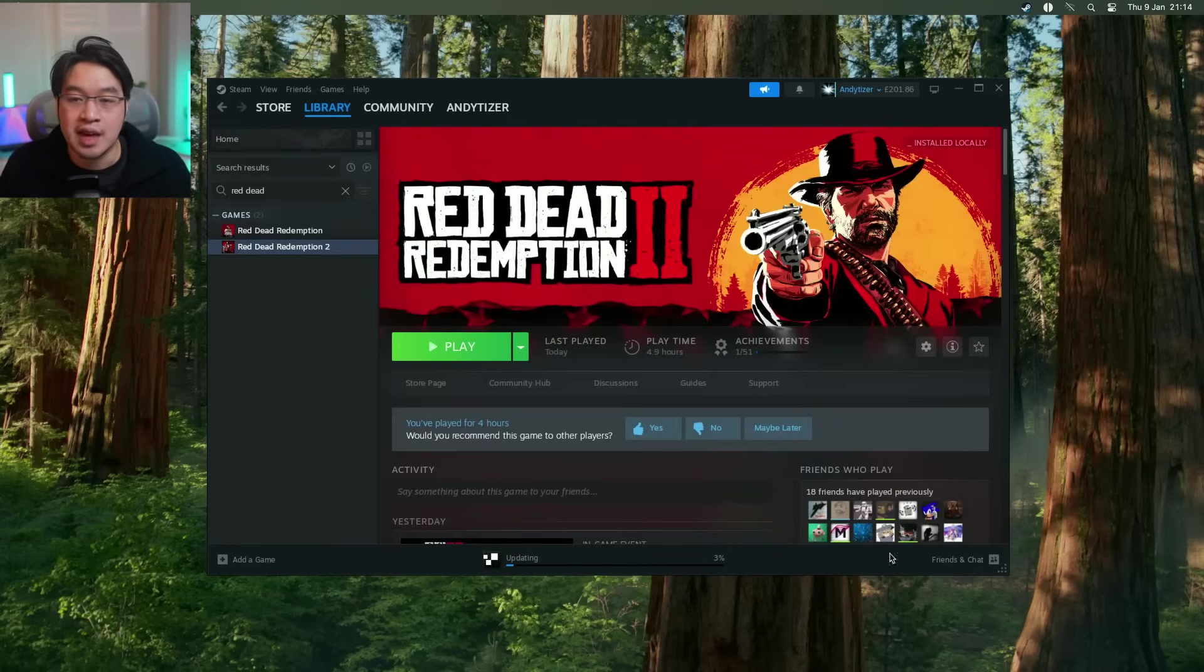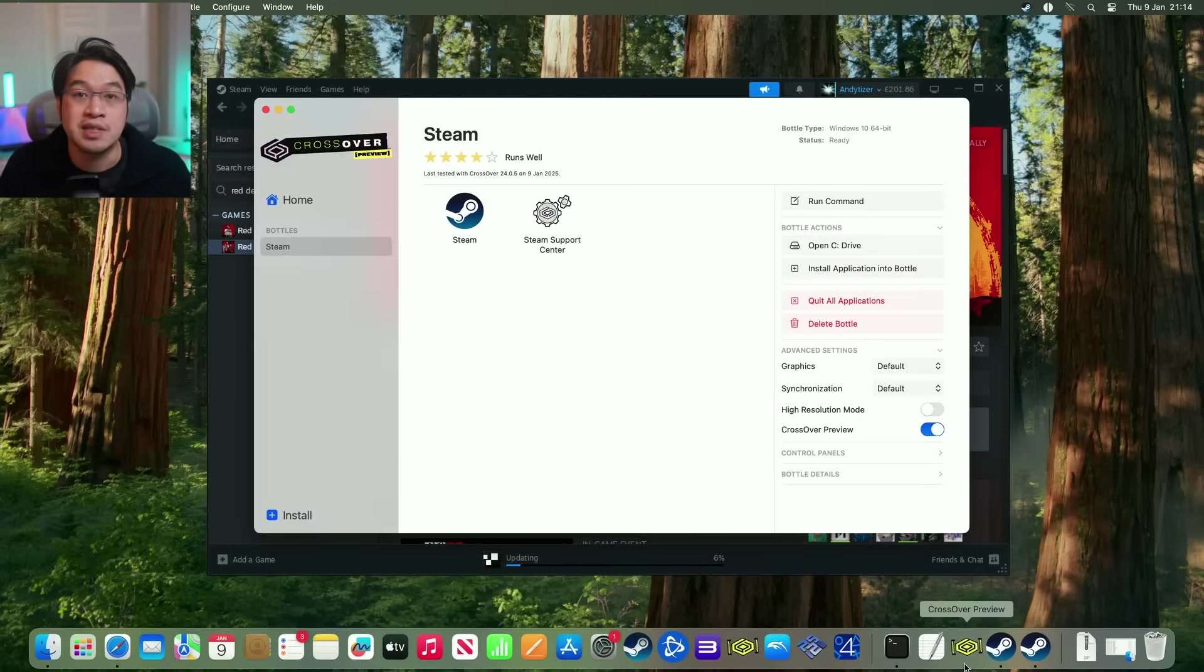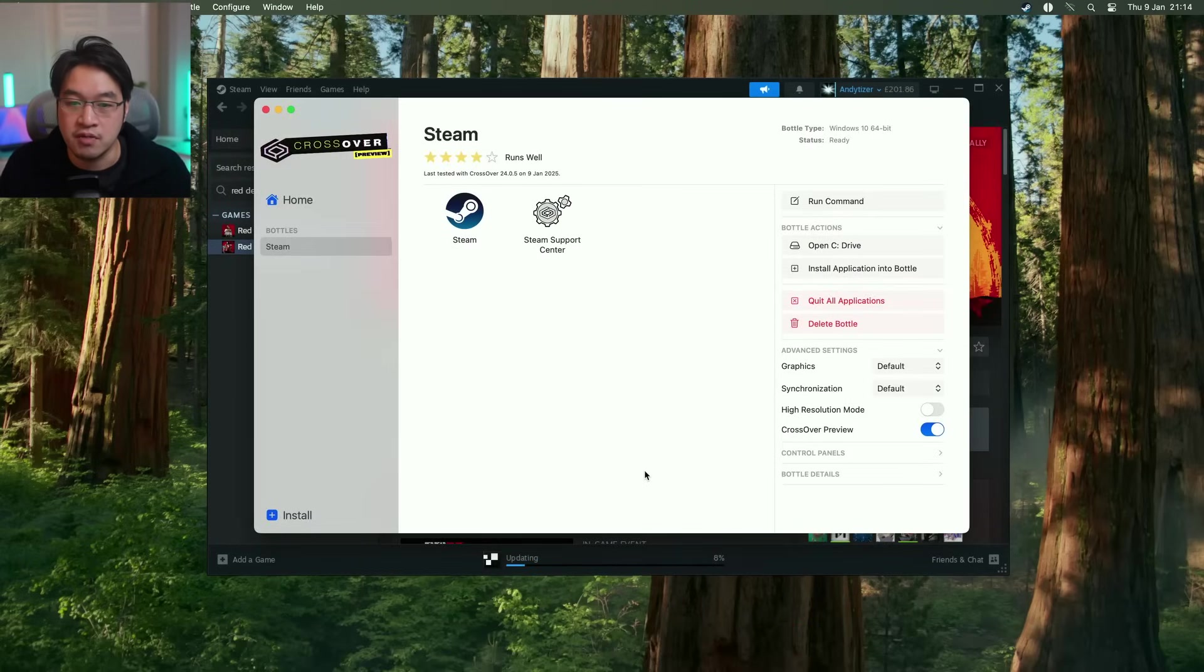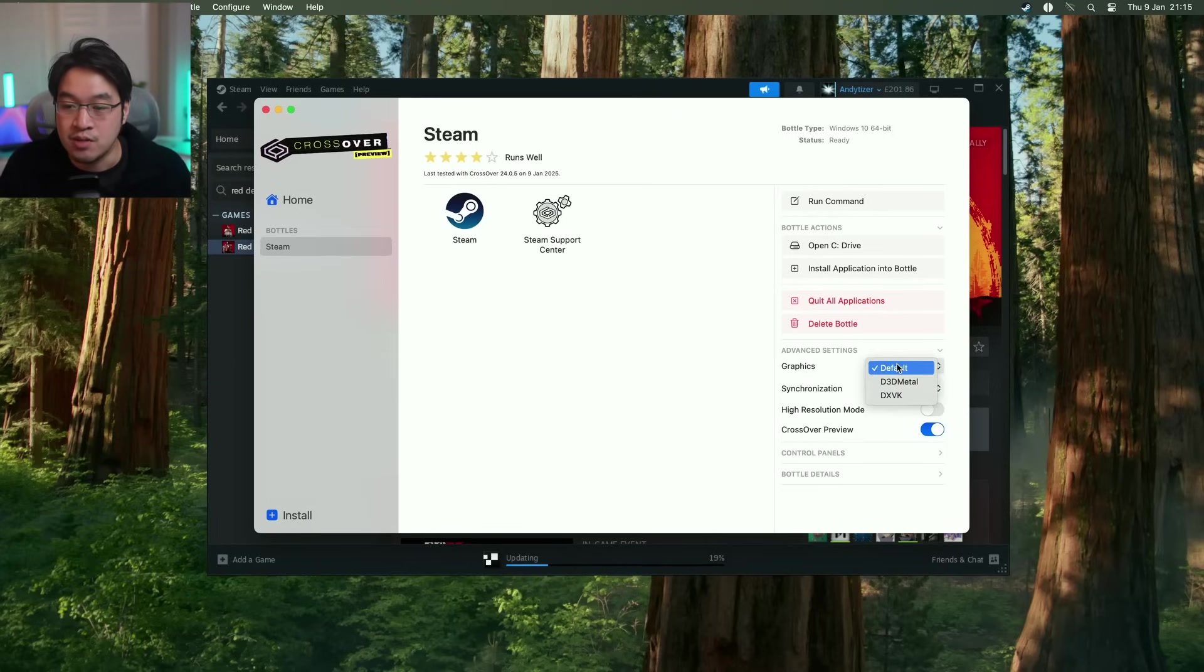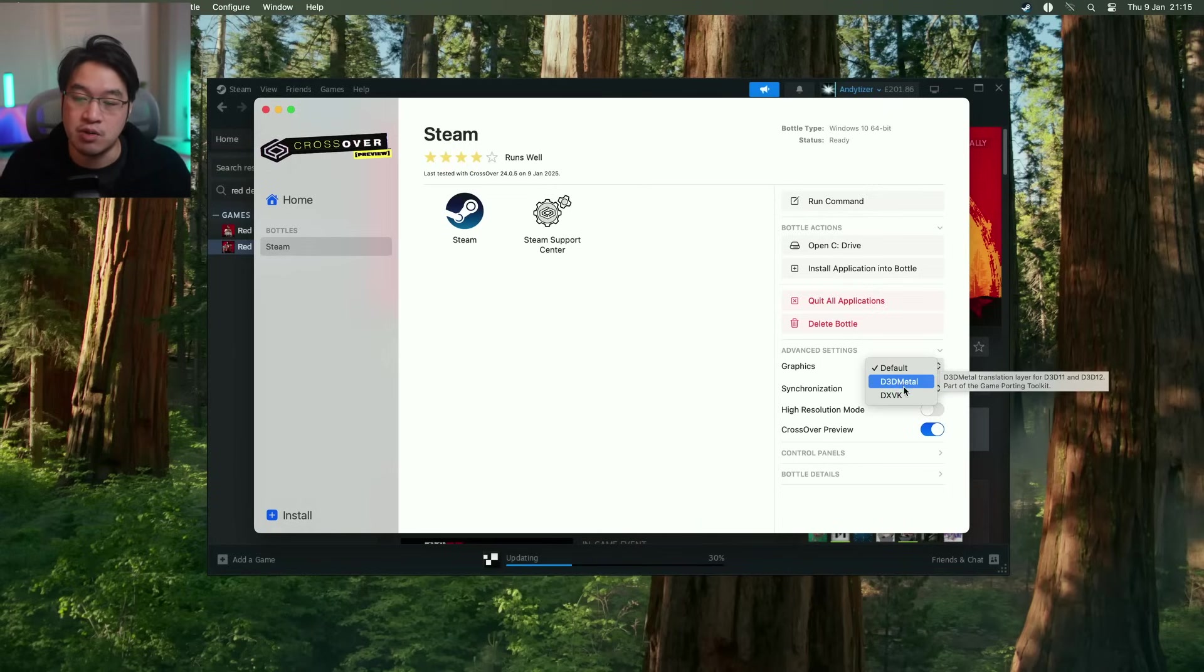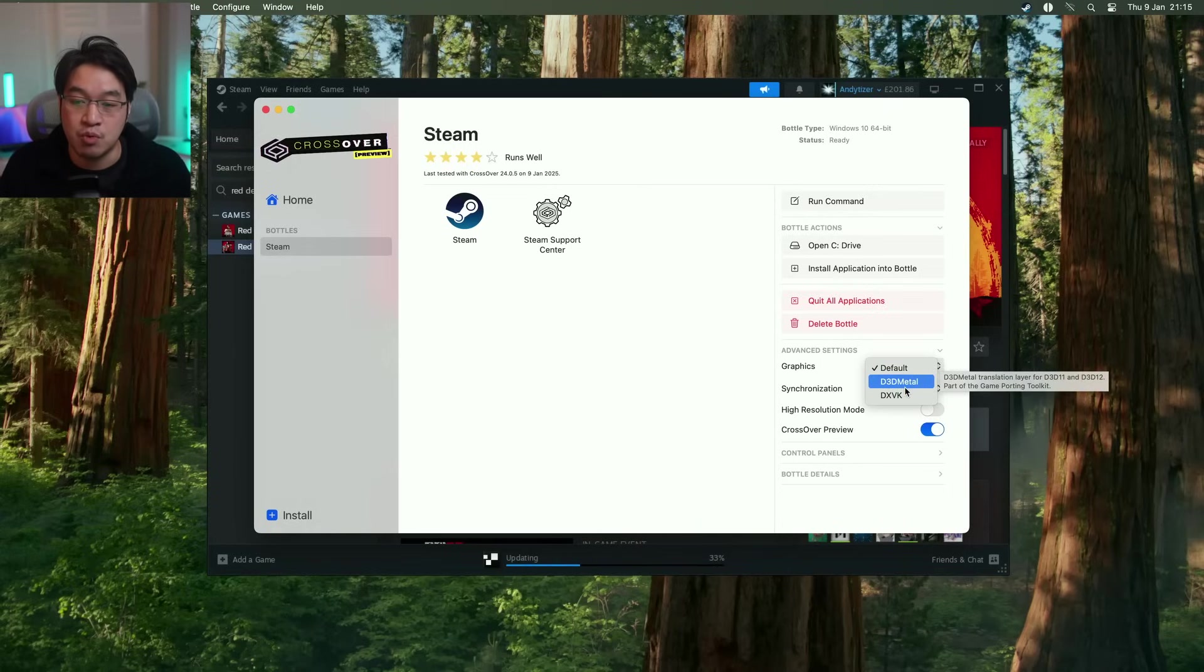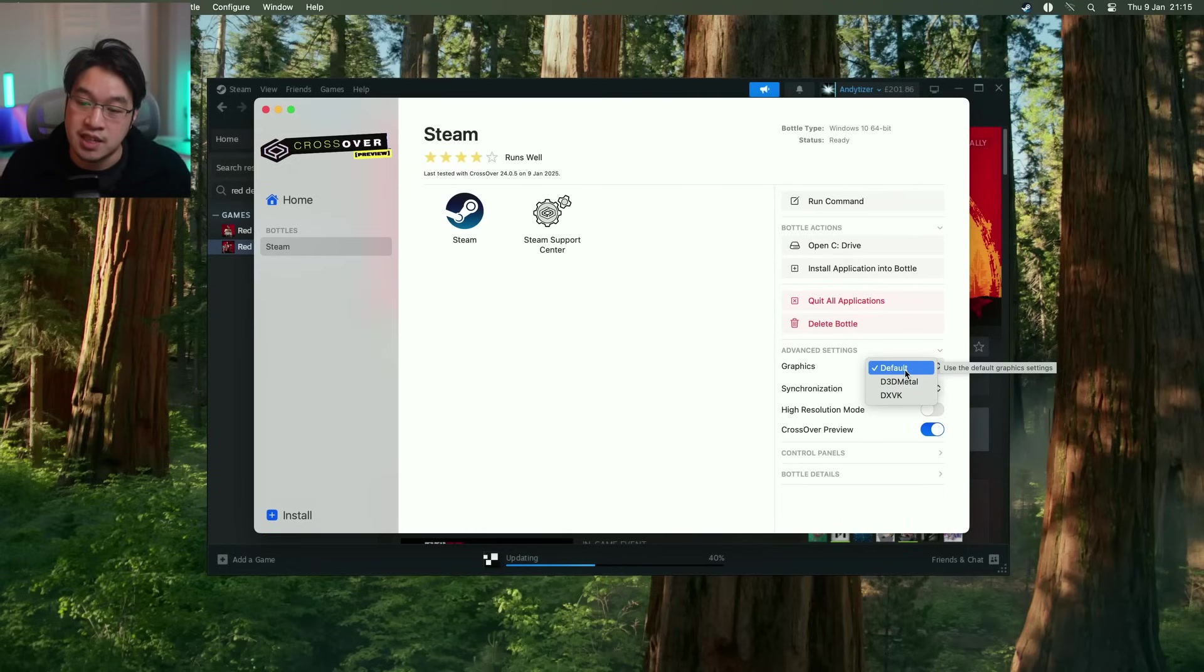So now that the game's installed, we can go ahead and just do some setup on the Crossover. So just to be sure, what we need to do is to select the Steam bottle here that we've created and we want to use the default graphics settings. And we don't want to be using D3DMetal and we don't want to be using DXVK because both of those won't work. All of this is being done through Wine D3D. So this is going to be the default method here.